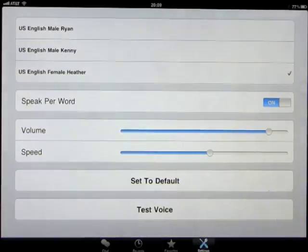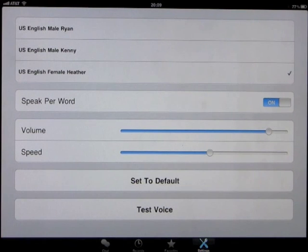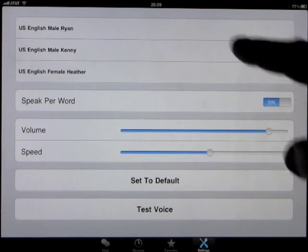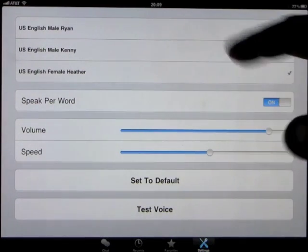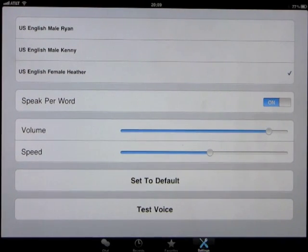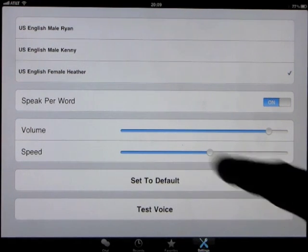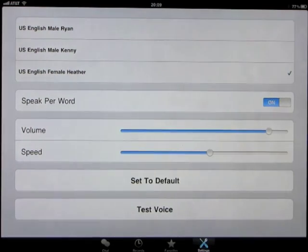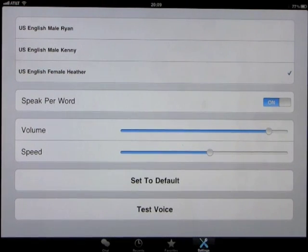And if we click on Settings, we can change things from the U.S. English male Ryan, U.S. English male Kenny, U.S. English female Heather.